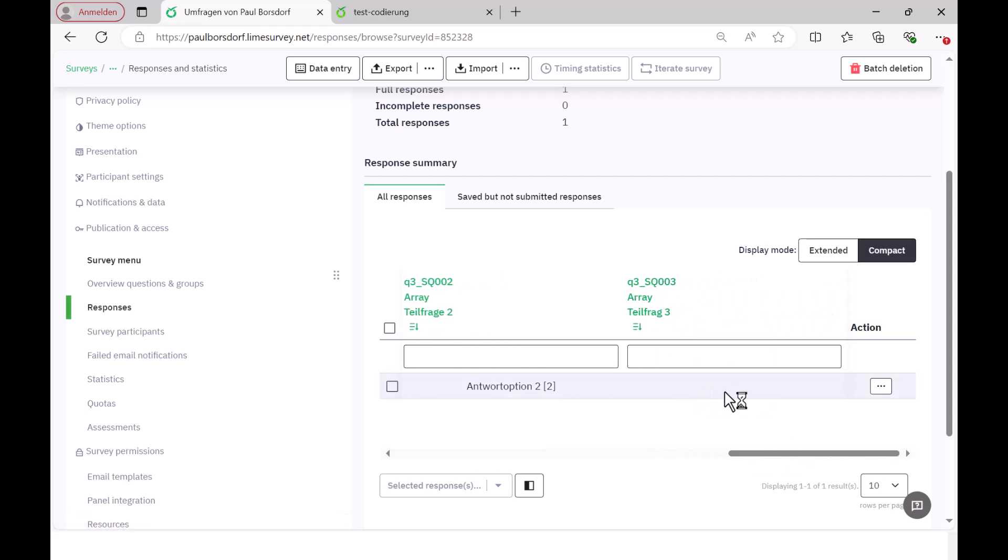So there you can see that the coding in LimeSurvey for no answer is that nothing is entered in the table. And this is also important to know later for the statistics software, so that no information is not coded here, for example with a minus 1 or similar, but that simply nothing is entered in the answer table. This will then later be defined in your statistics software, usually a so-called system missing value and if you want, you can then recode it accordingly.